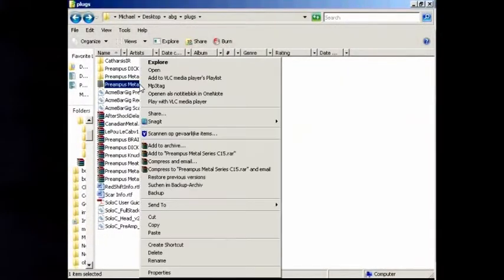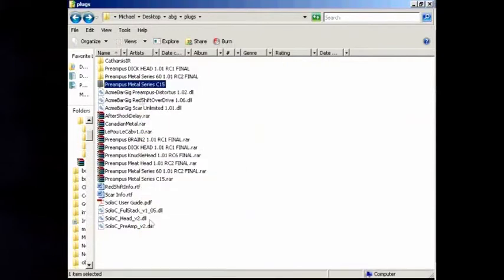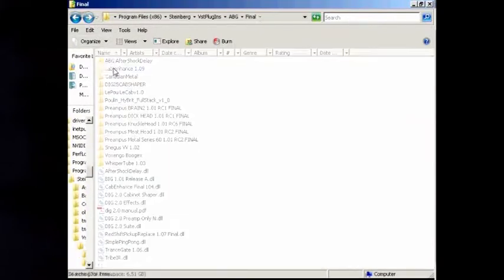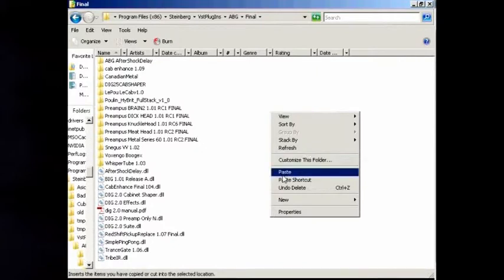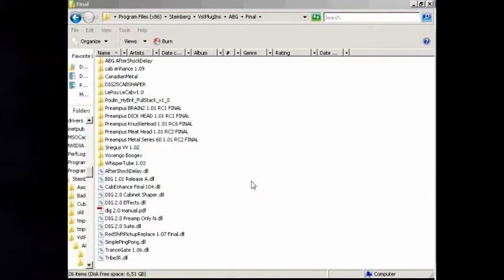Select the folder and choose Copy. Go to your VST plugin folder. It's usually in your program files. Paste the folder.